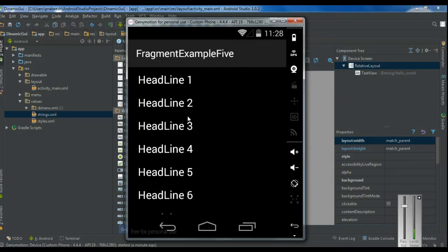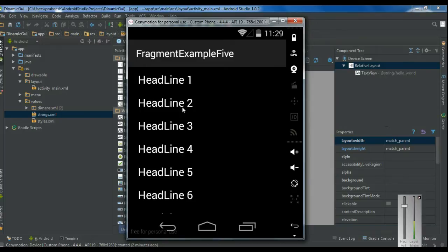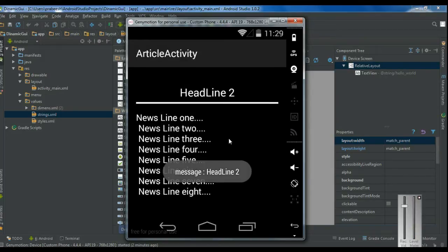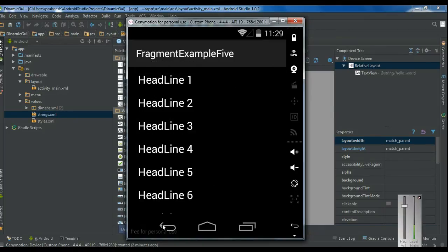The user can select a headline from the first fragment. Here I select the first headline — it will show another activity that contains the second fragment, displaying the news article corresponding to headline one. Now here I am going to select headline two. The second fragment now contains the news article corresponding to headline two. So if the same application runs on a large display, it will show two fragments side by side — the first fragment displays the headlines and the second fragment displays the news article. But if the same application runs on a small display device, it will show only the headline fragment. Whenever the user selects one of the headlines, it will display another activity that contains the second fragment, and the second fragment displays the news article corresponding to the user's selection.